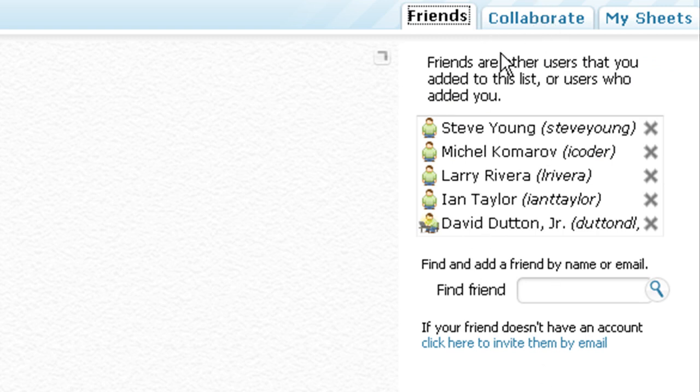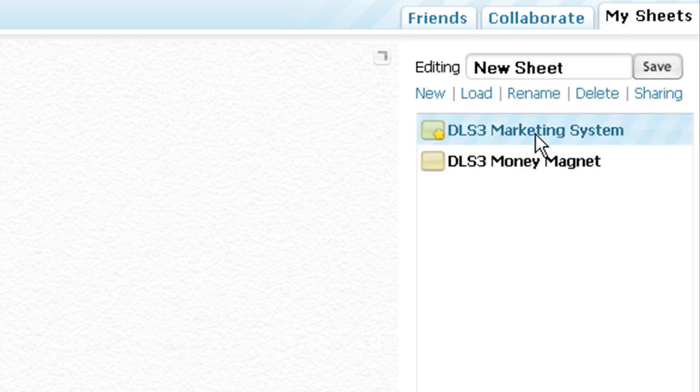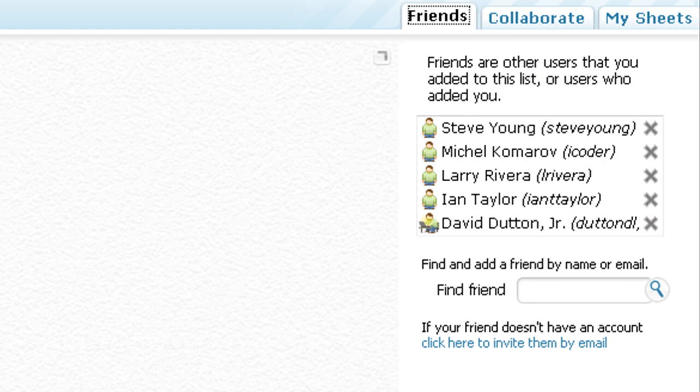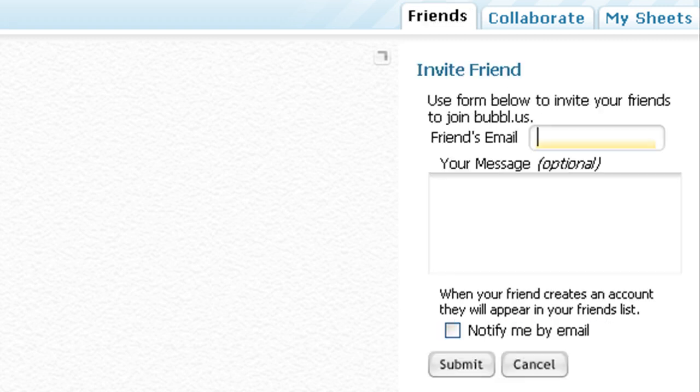Then you go back to your sheets, highlight one of them, click sharing. If you want to work on a project together with a friend, click here to invite them by email, plug in their email address, hit submit. They get an email to create a free bubbl.us account.